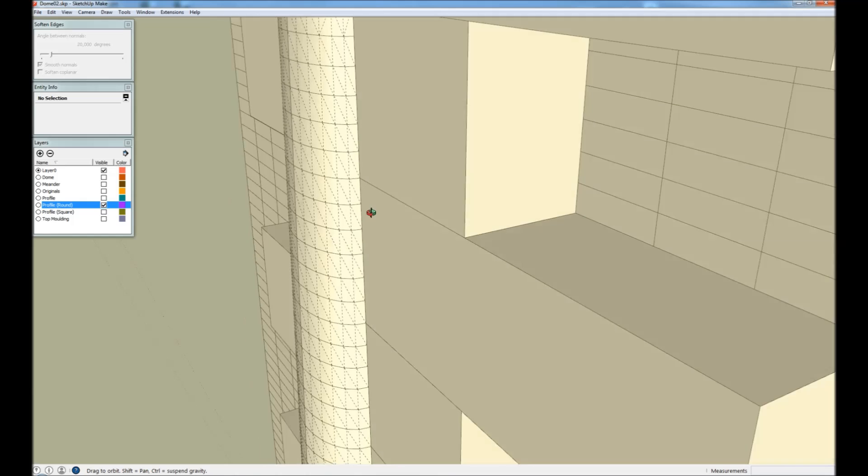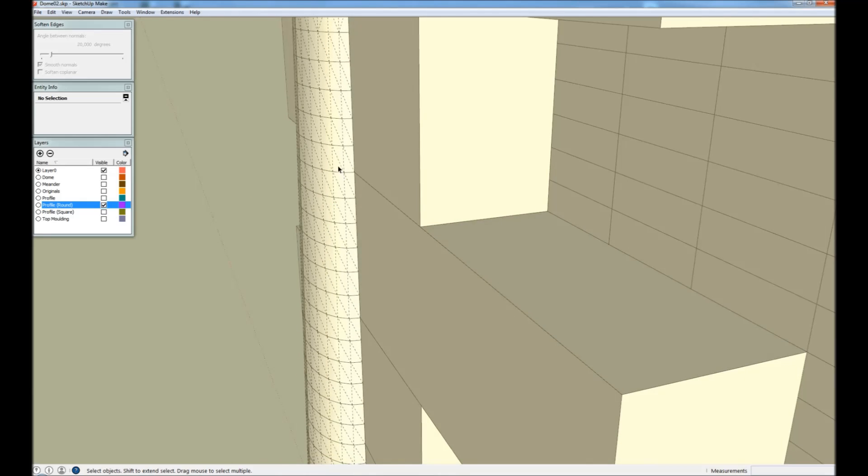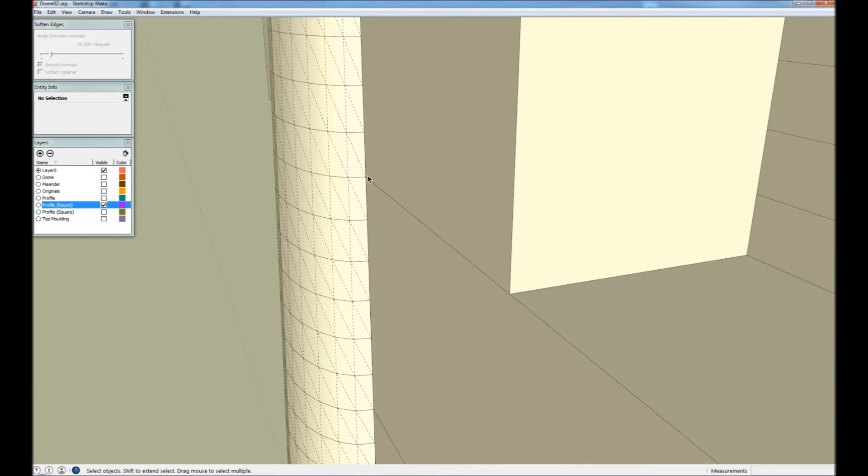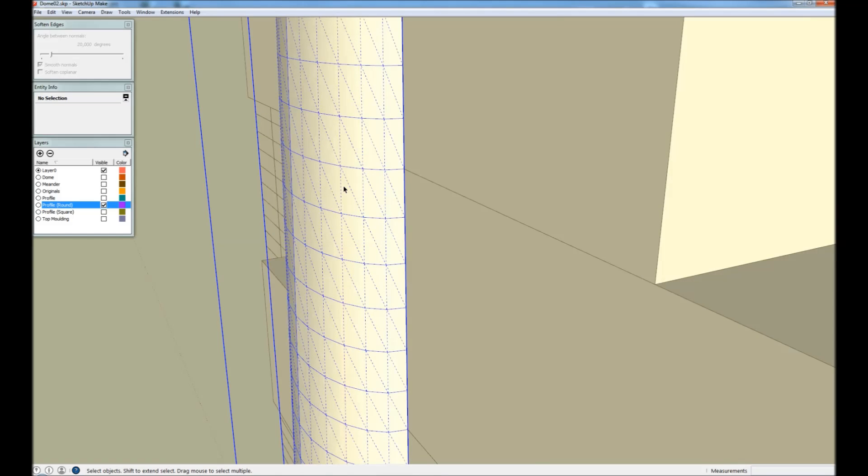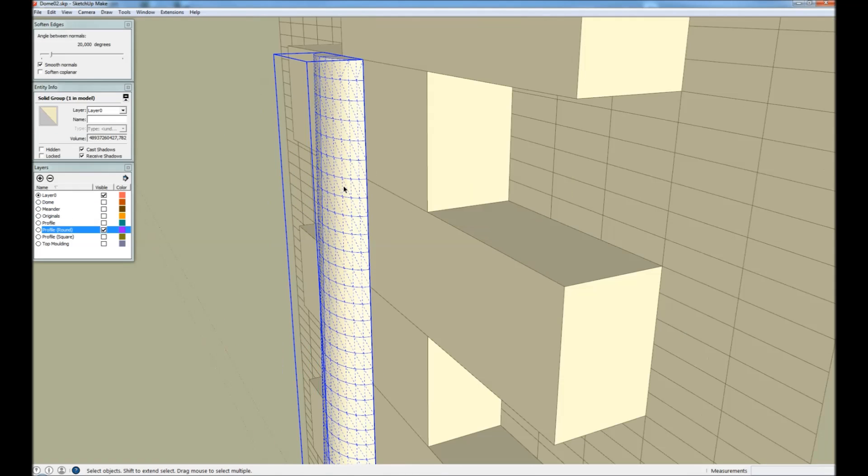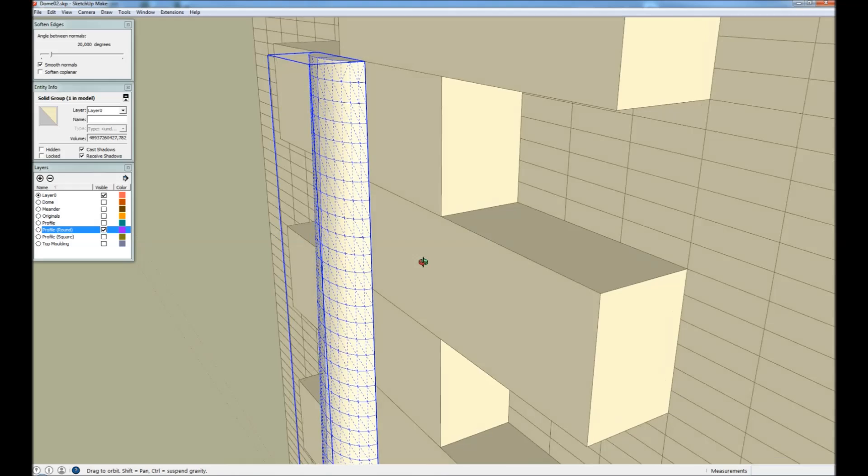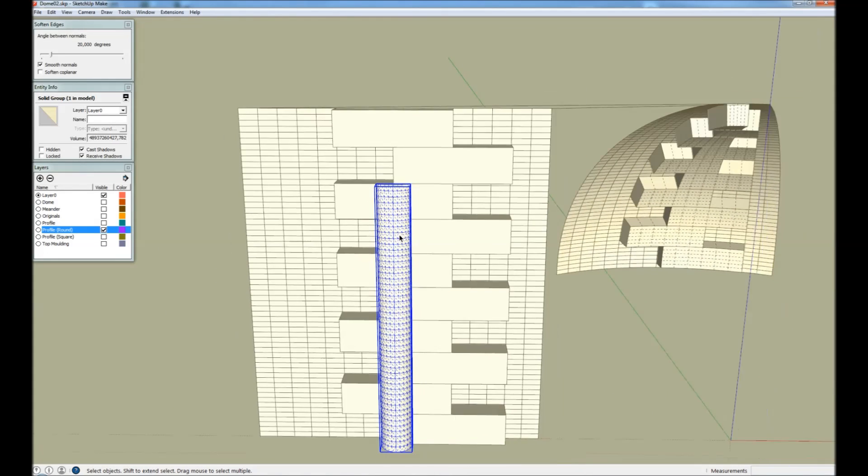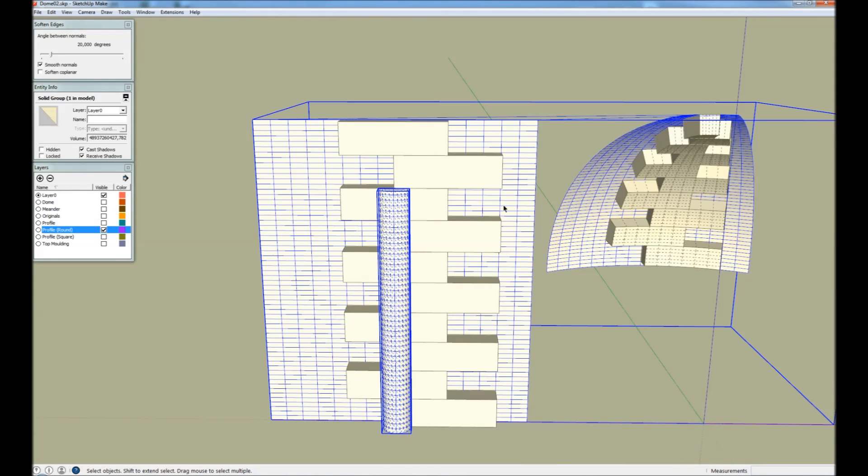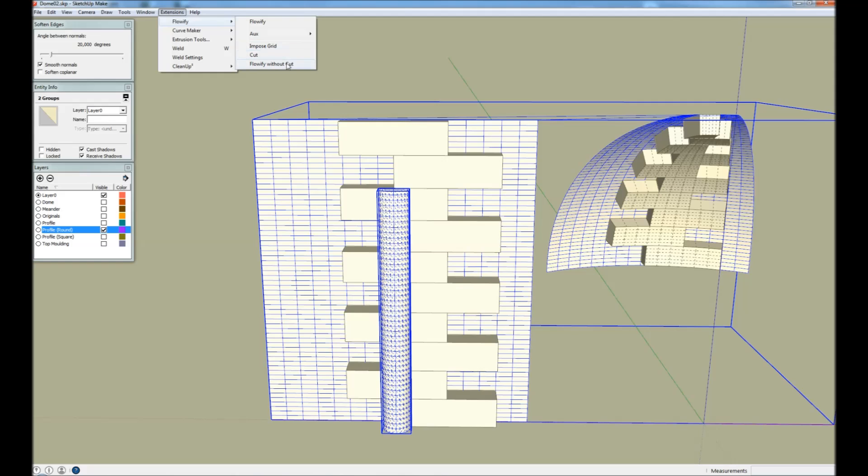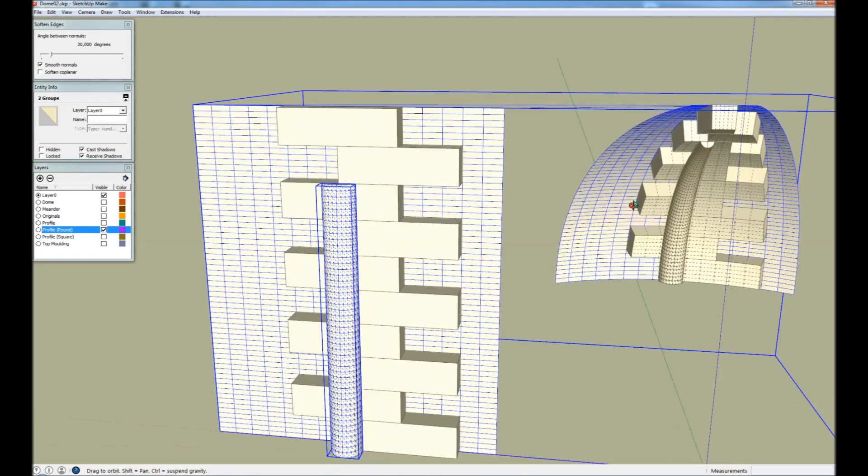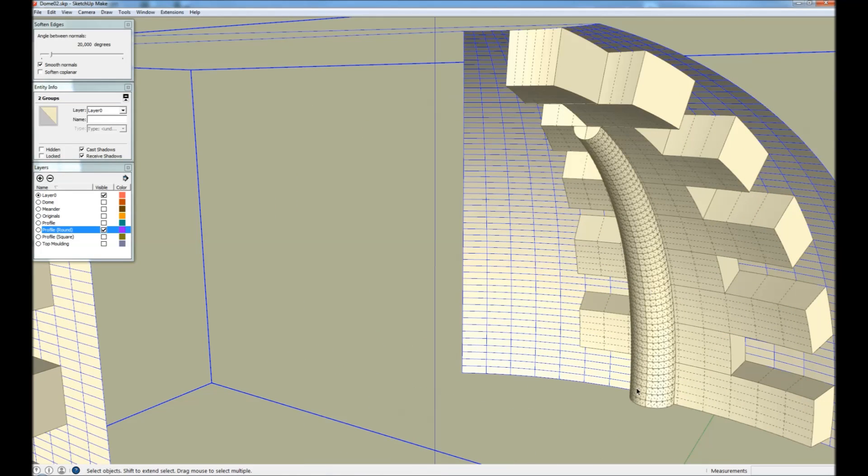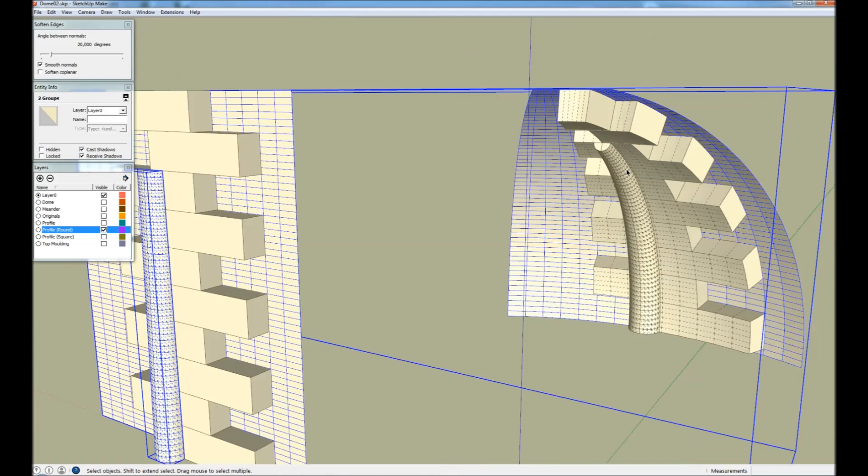And you can see that the triangulation now ended up between the cuts. And also the tapering did not alter the position or the orientation of these cuts. So this geometry is still valid in relation to the projection grid. We can now Flowify this geometry without cut. And as you can see this result is much better.